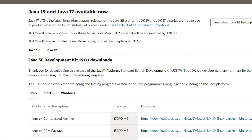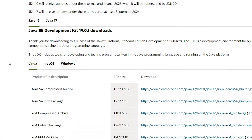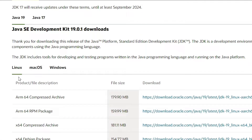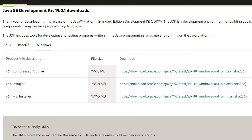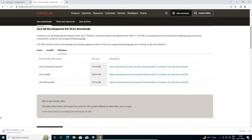Here we find Java 19 and Java 17. We are going to Java 19. Here we find many operating systems: Linux, macOS, Windows. We are going to Windows, so just click on Windows. Here we find three links — we are going to the 64-bit link. Click on the download link. Our download has started. If your internet speed is high it will download in a few seconds; if low, it may take one or two minutes.